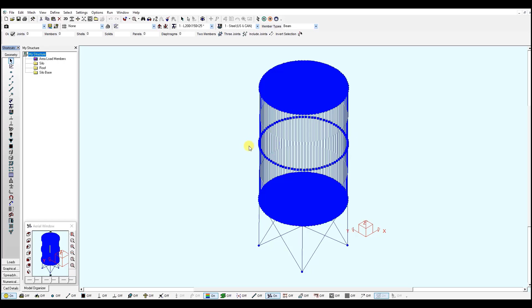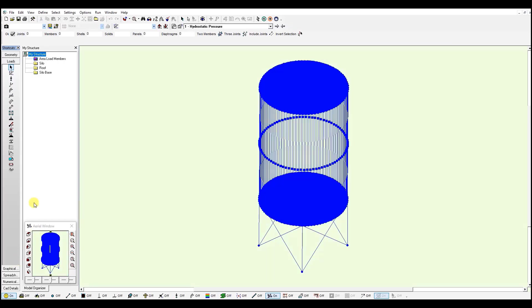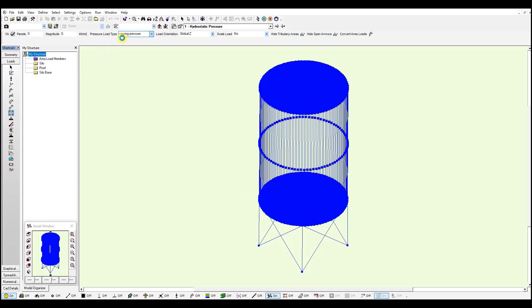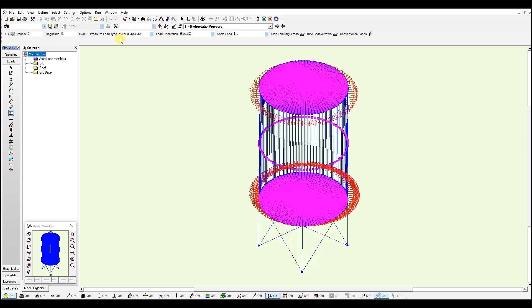Let's go to the loads window and check the loads we have defined. We go to loads. I go to area load tool. And remember to select varying pressure in the pressure load type.